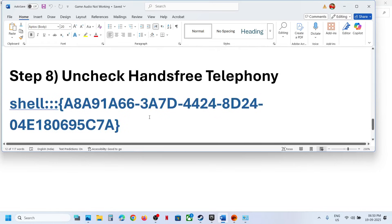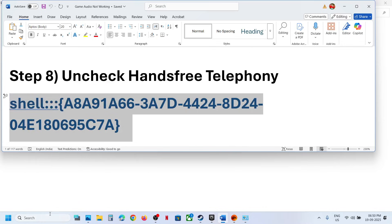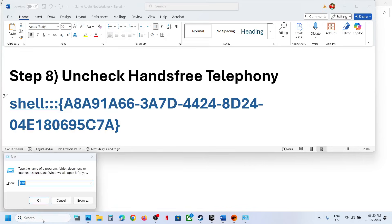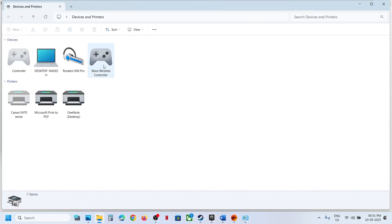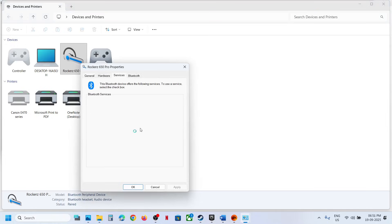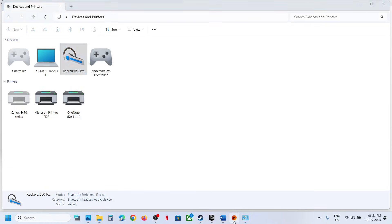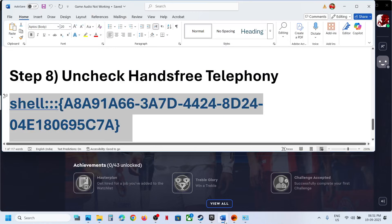Still not working? The next step is to uncheck Hands-Free Telephony. Copy the command provided in the video description, type 'Run' in the Windows search box, open the Run box, paste the command and click OK. You will see your speaker listed — right-click it, go to Properties, then go to the Services tab. Uncheck Hands-Free Telephony, hit Apply, click OK, and relaunch the game and check.